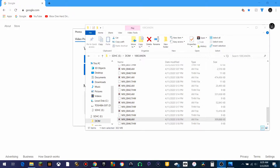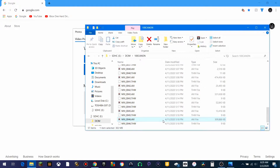First things first, pull up where your AVI file is. In this case, it is this one right here. Now what you're going to do is go ahead and hit the Start button on your Windows laptop and type in Video Editor.